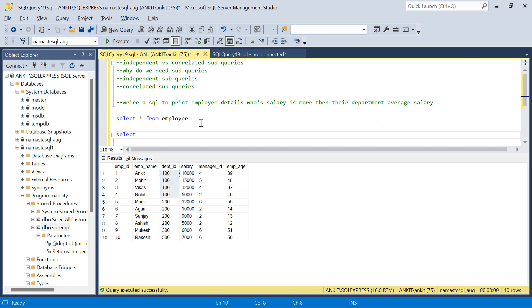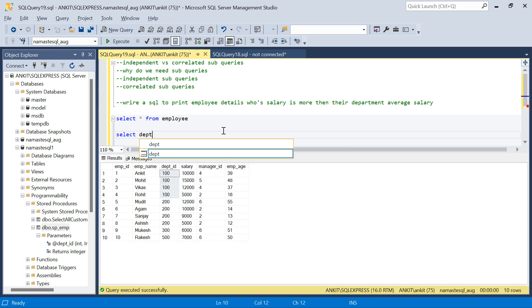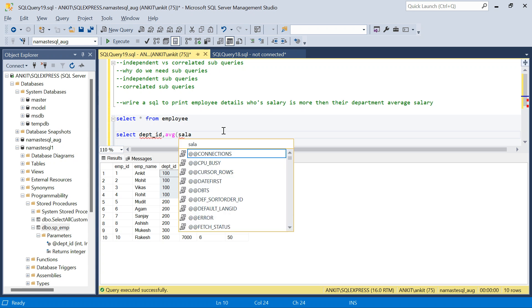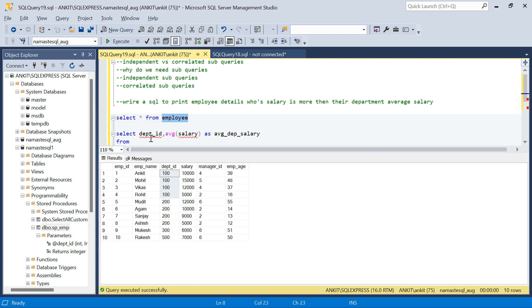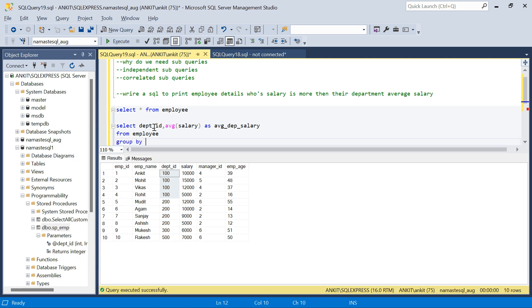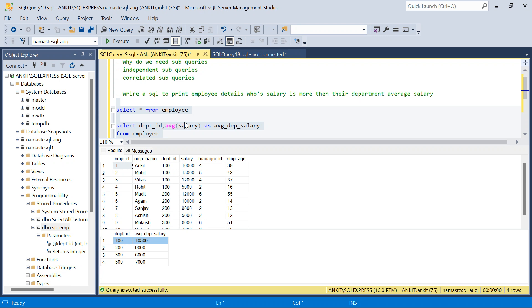We need to find employees whose salary is more than their department average. Let's find the department average salary. I'll run: SELECT department_id, AVG(salary) AS average_department_salary FROM employee GROUP BY department_id. The average salary of department ID 100 is 10,500. So we need to print all employees from department ID 100 whose salary is more than 10,500 — that's Mohit and Vikas. Anki's salary is less than 10,500, so Anki won't appear.